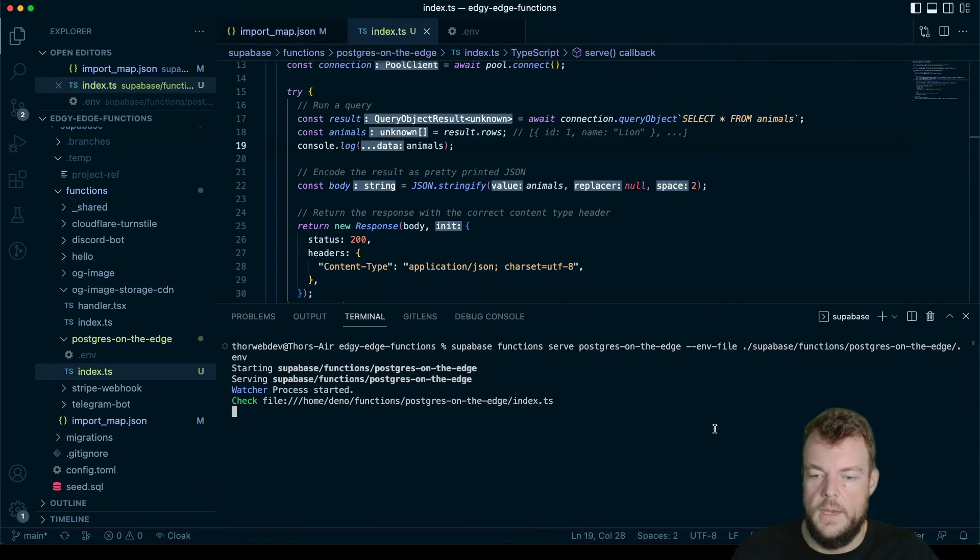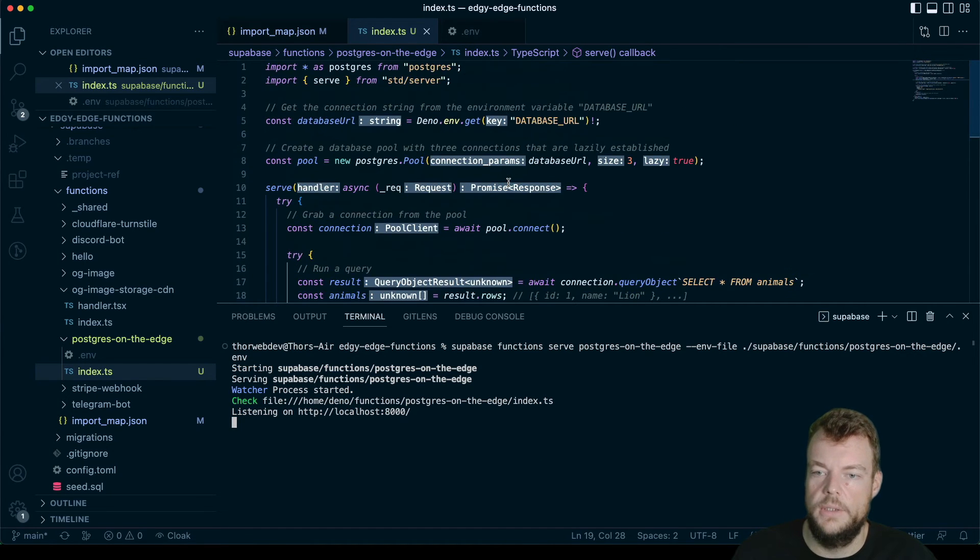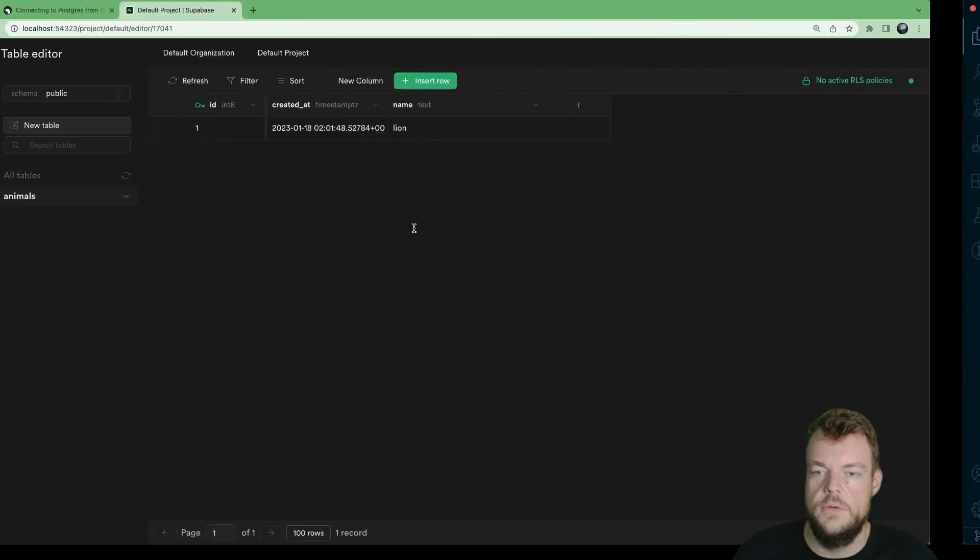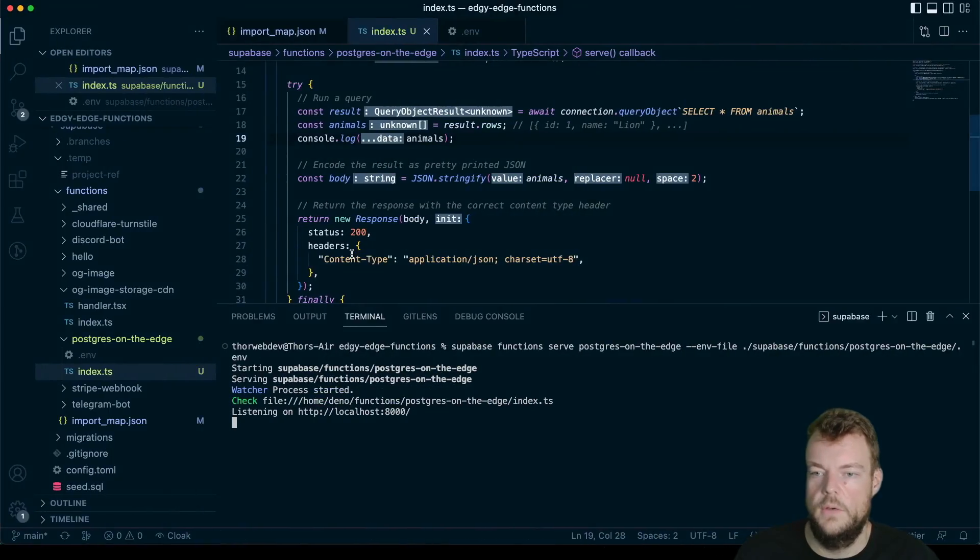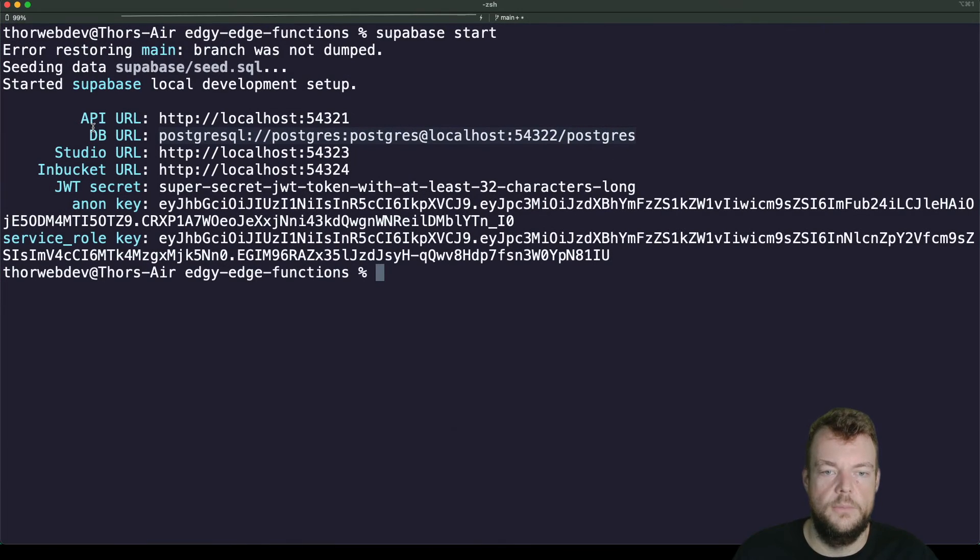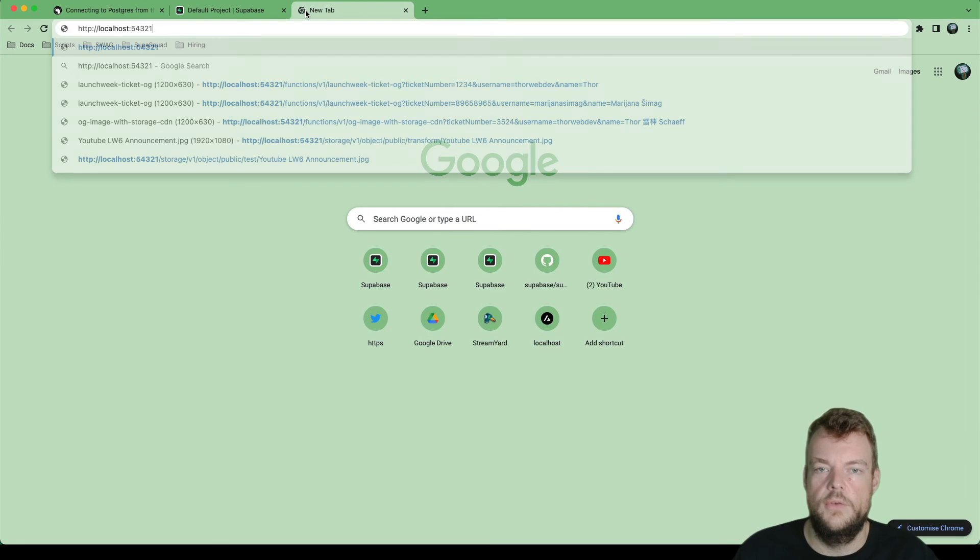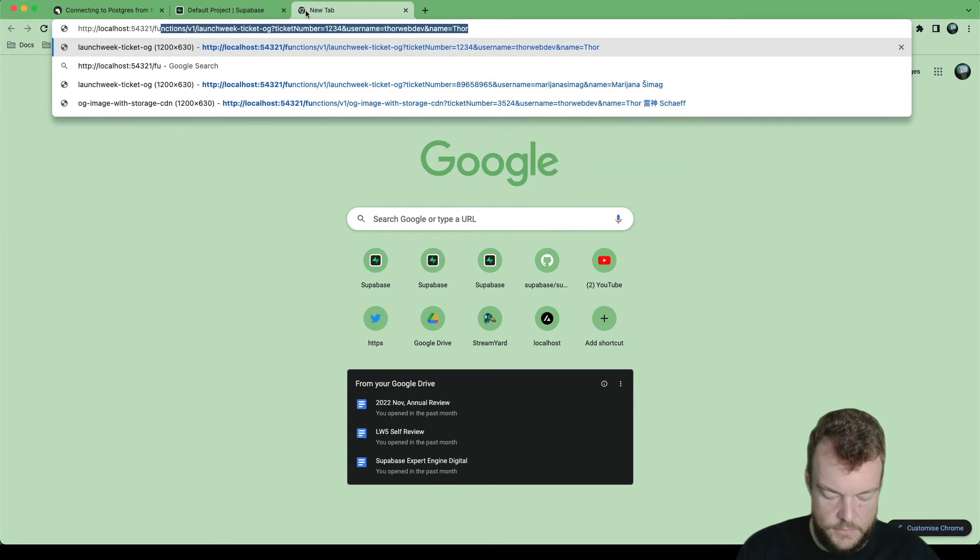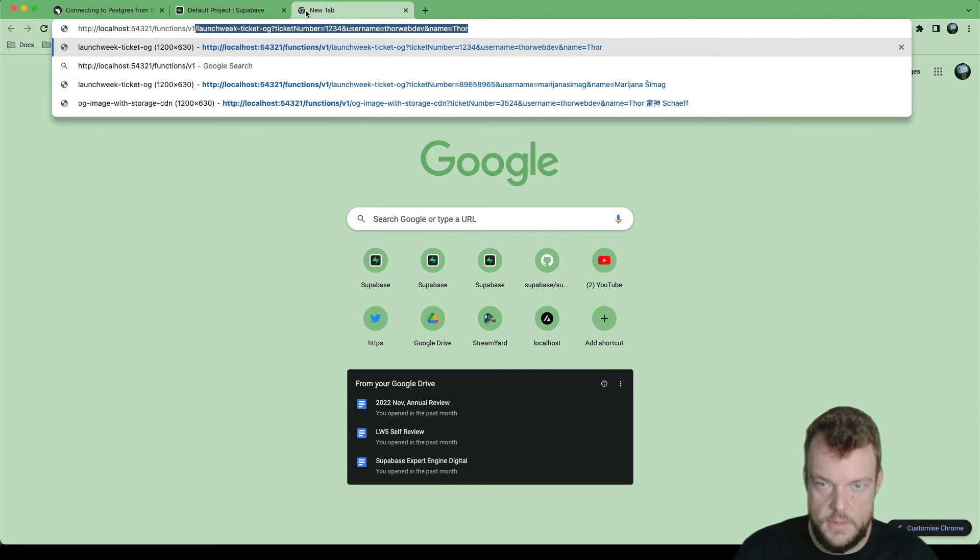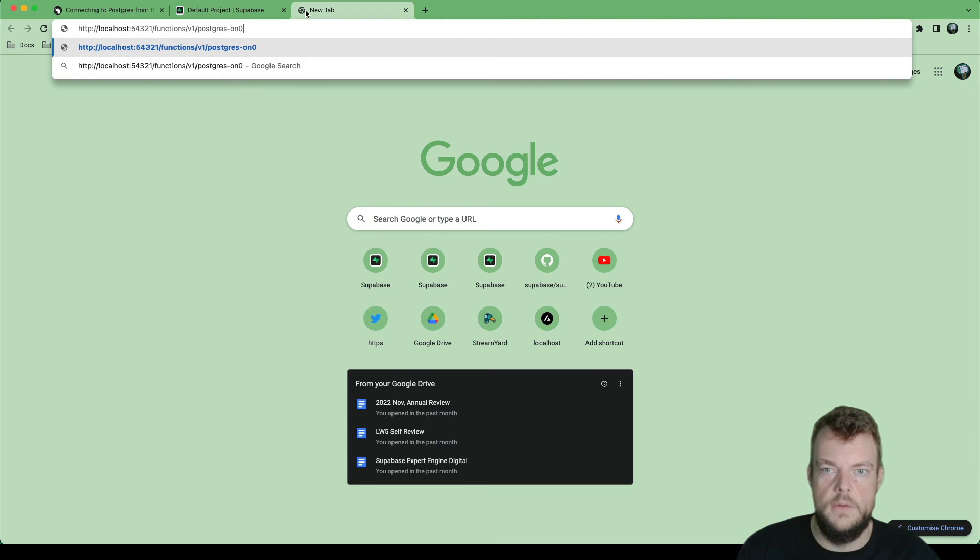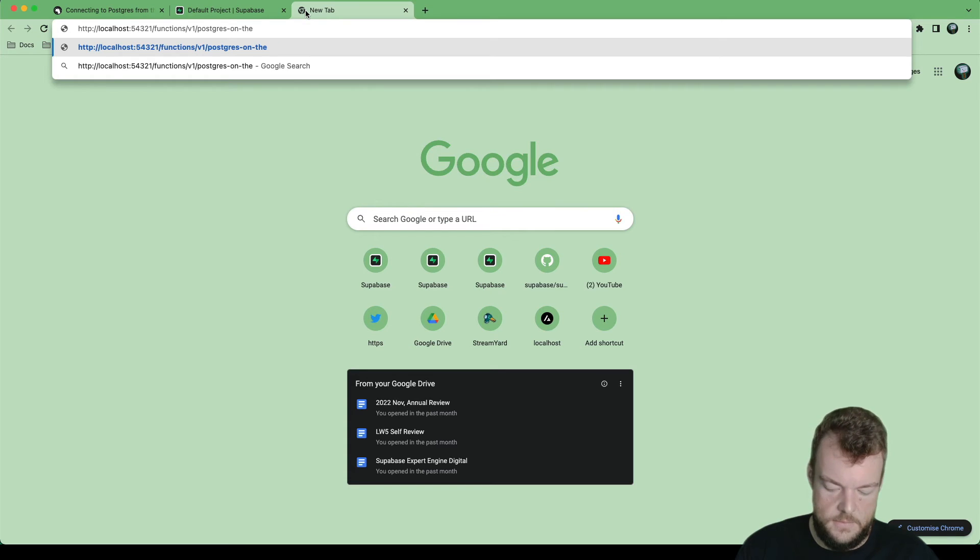Okay, let's start this up. Our process is started and we are listening. So now what we can do is, we can see here our functions. So this is our API URL. And then in order to call functions, we can say functions/v1 and then postgres-on-the-edge.